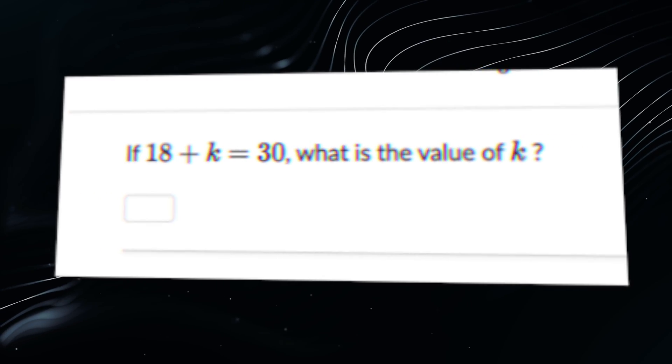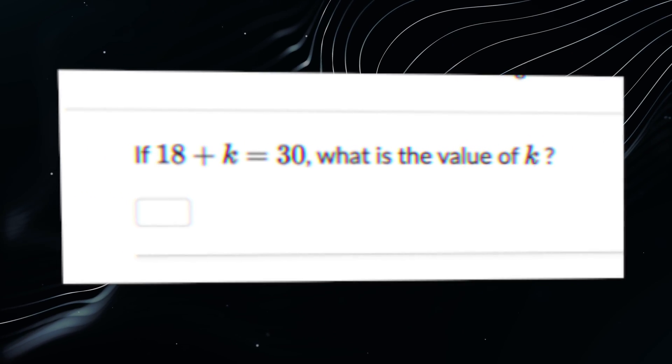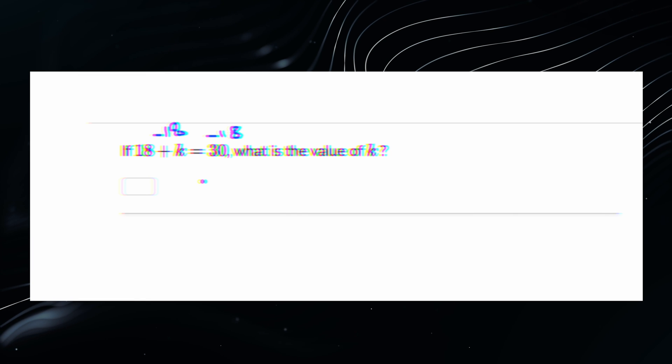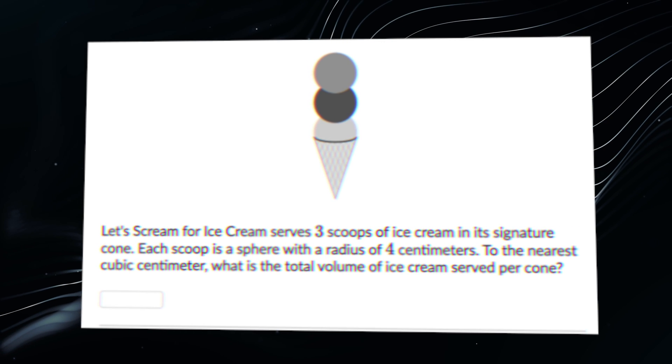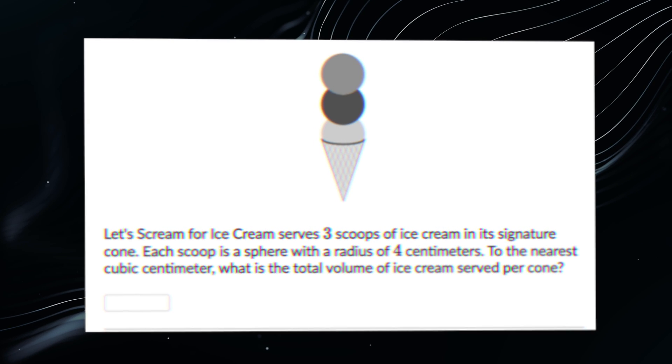Let's look at this problem — is this from a paper SAT or DSAT? It's from a DSAT. And you might think, 'this is so easy' — exactly, module 1 is this easy. In fact, module 1 questions feel easier than the non-calc questions on the paper SAT. So: 18 plus K equals 30, what is the value of K? Subtract 18 from both sides — K equals 12. Module 1 is straightforward like this.